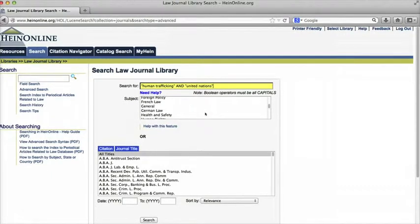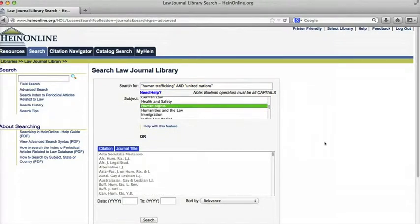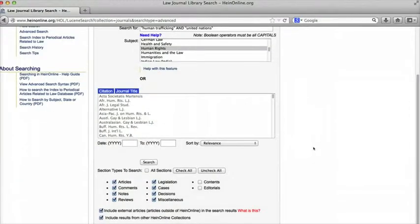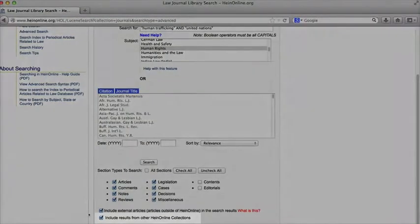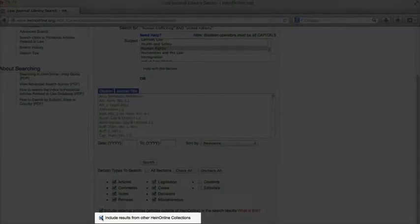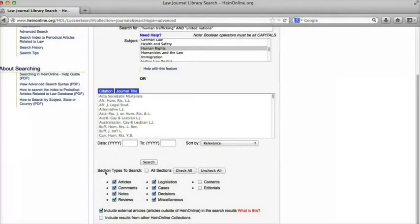Next I'm going to select human rights under subject. And finally I'm going to deselect the box next to include results from other HeinOnline collections, because I only want to search the law journal library.